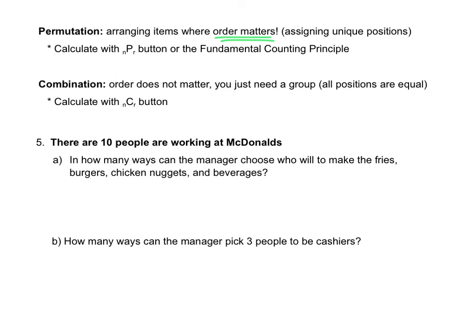Combinations are groupings of objects where the order does not matter — you just need a group, so all positions would be equal. An example might be if I need three people to help me carry textbooks across the hall. Since everybody's going to do the same thing — carry textbooks — that would be a combination. To calculate a combination, you use the NCR button on either a graphing calculator or Desmos.